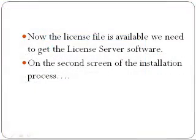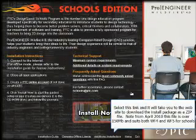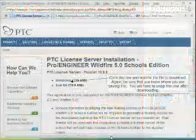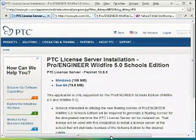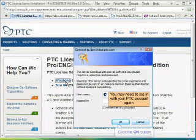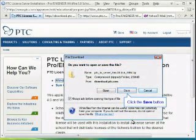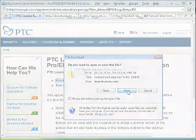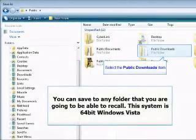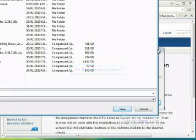The second stage of this process involves downloading the license server software. That is the software that will run on your server to serve the licenses out to your school's computers. Go to the additional installations link on the setup page and download the Windows version of the license server software. You may need to login to the PTC server once again. This is a large file — 159 megabytes — and I would recommend you do this at the server. Download this file to the public downloads folder, or wherever you wish, as long as you remember where you've saved it.